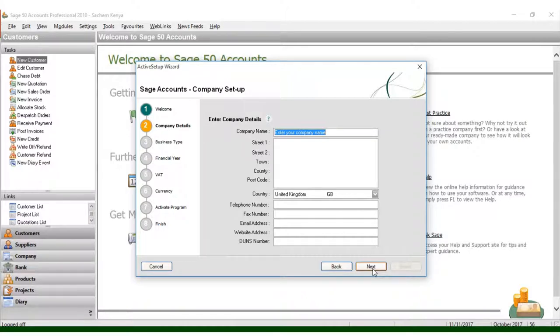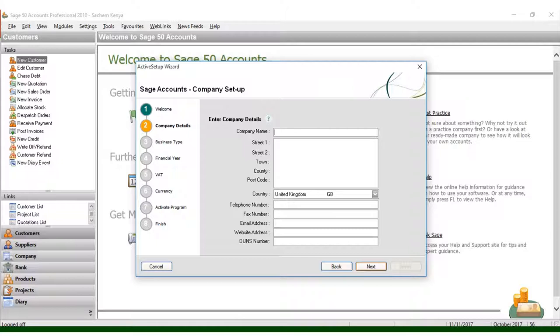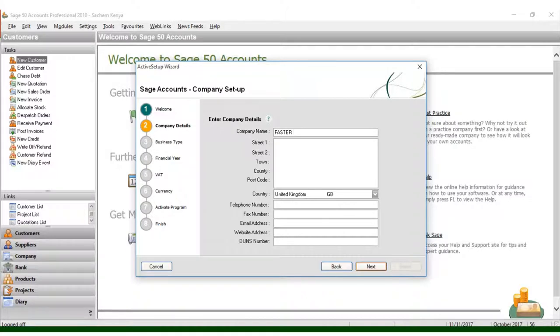Once I click Next, I come here and put the name of my company. First, we have the company name. I can type Faster Designers Technology.